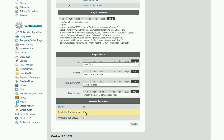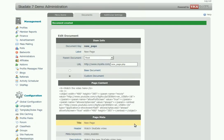Configure the page access settings and click Create. We have created the page, and now we should create a menu item for this page.